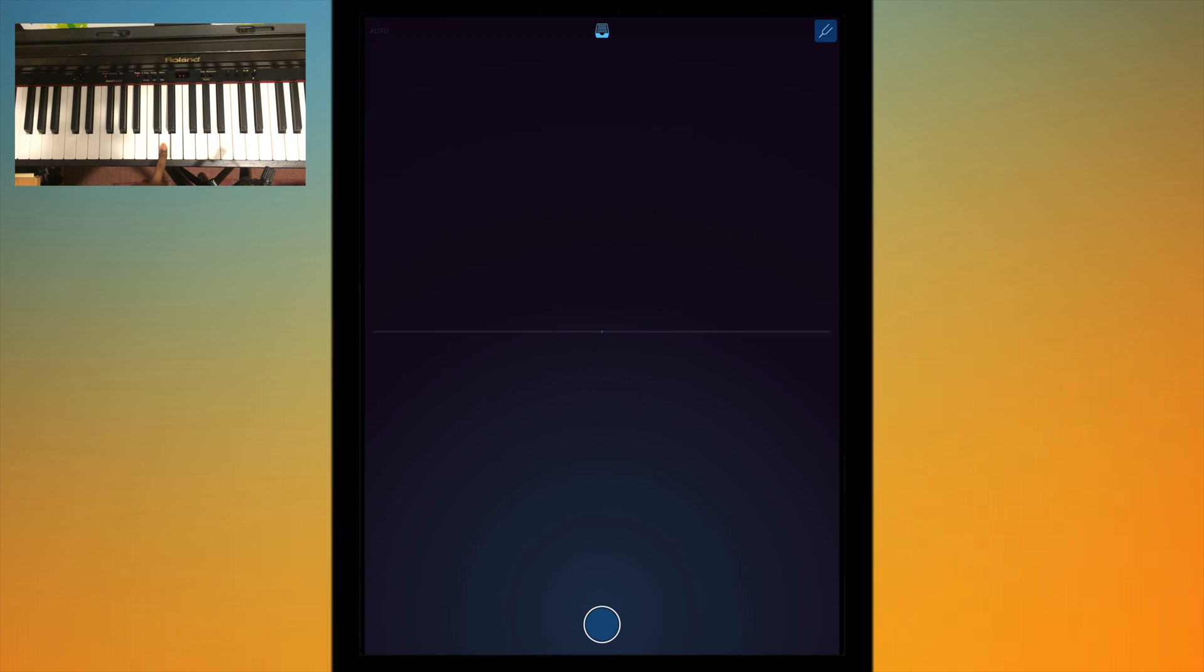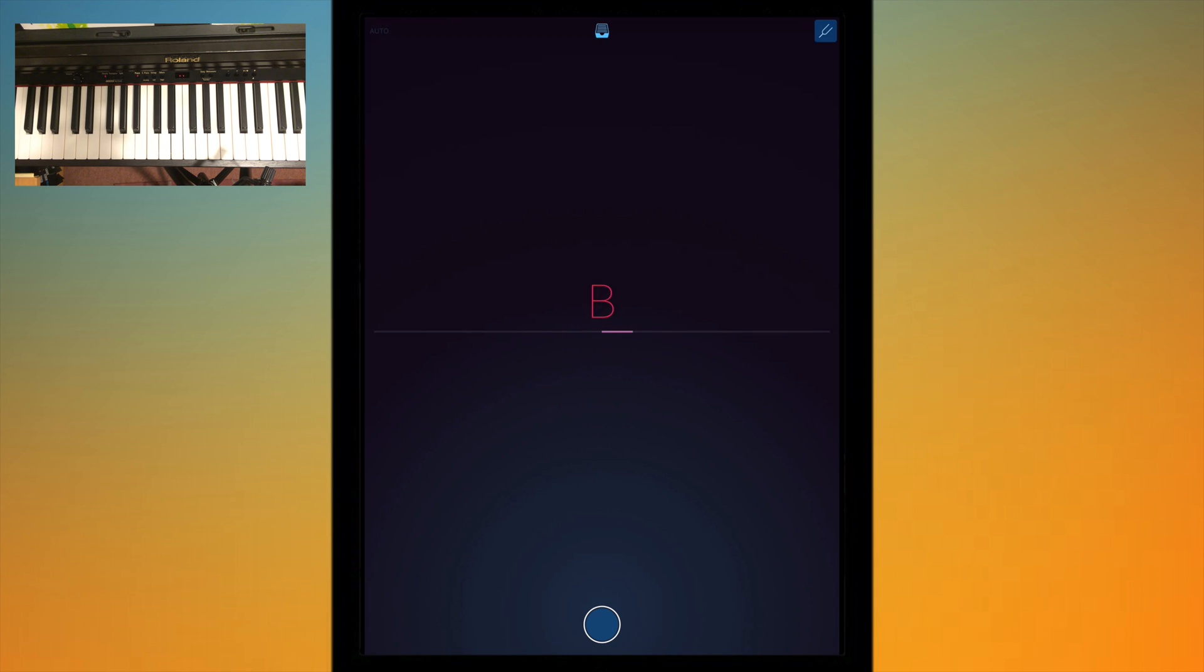It's the same for other notes so that should recognize itself as a D there you go, and a G. So as you've noticed this is an electric piano so it's not going to be the perfect sound from say a grand piano.